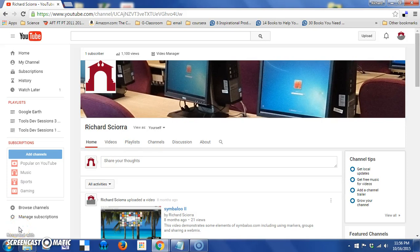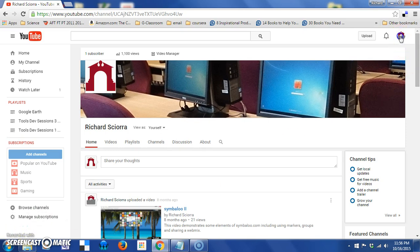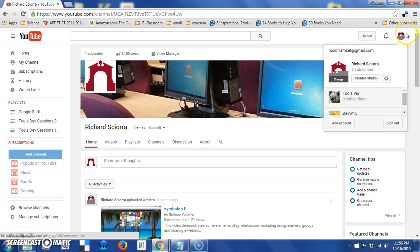In this short video, we're going to look at how to use the YouTube Video Manager. To do so, I want to click the Login button in the upper right-hand corner and pick Creator Studio.